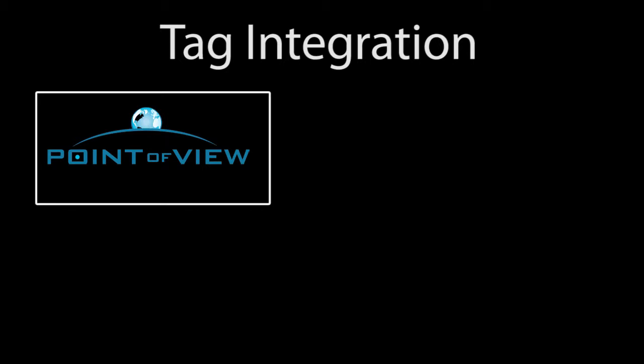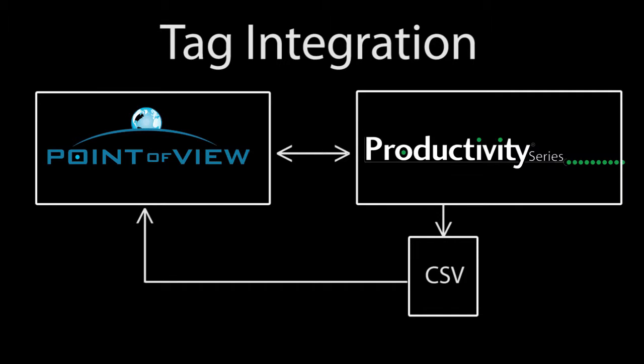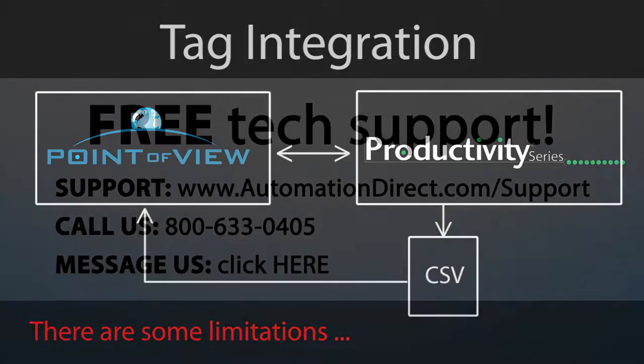Well, you get the idea. To connect Point of View to a Productivity Series controller, just export the tags, tell Point of View where to find them using that communications dialog and then use them like any other tag. Now there are a couple things you need to be aware of when using tag integration. So be sure to check out part 3 of this series before using tag integration. It will save you a lot of time and frustration.